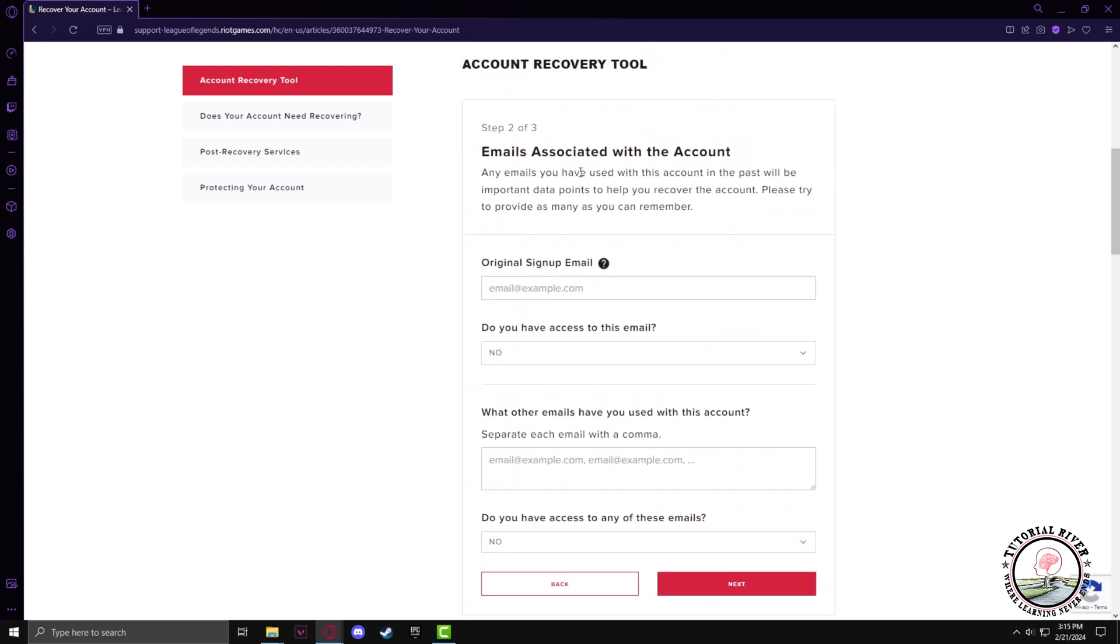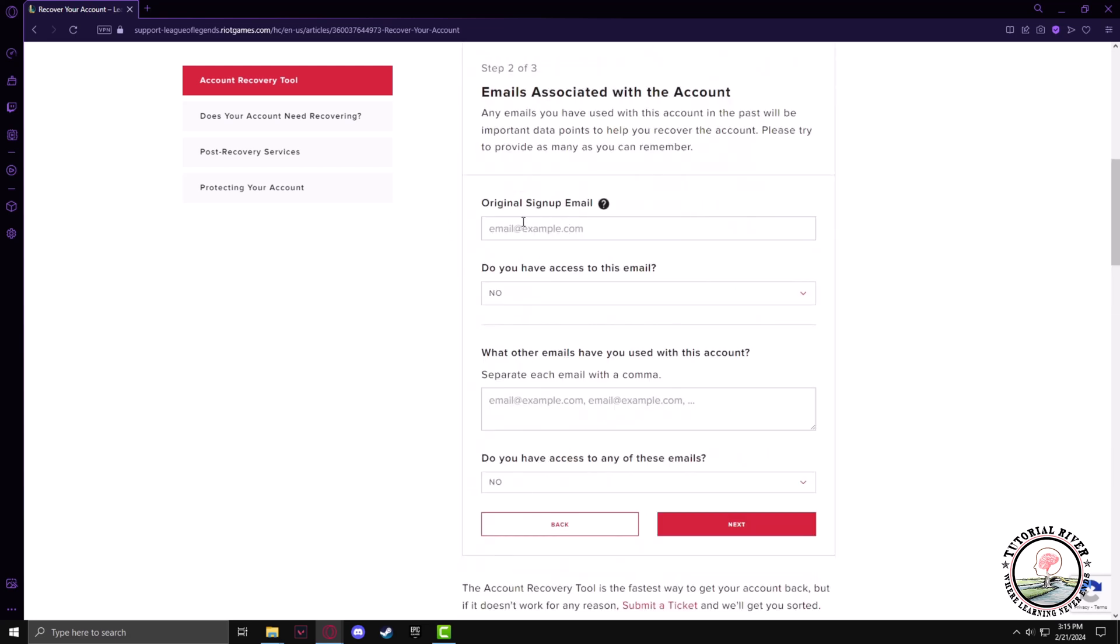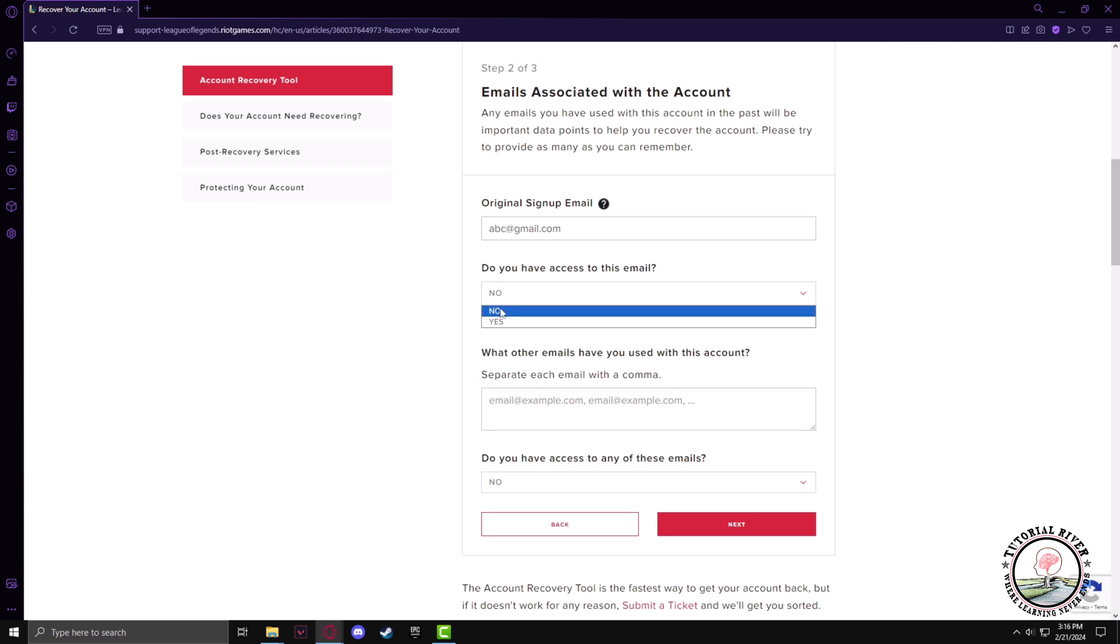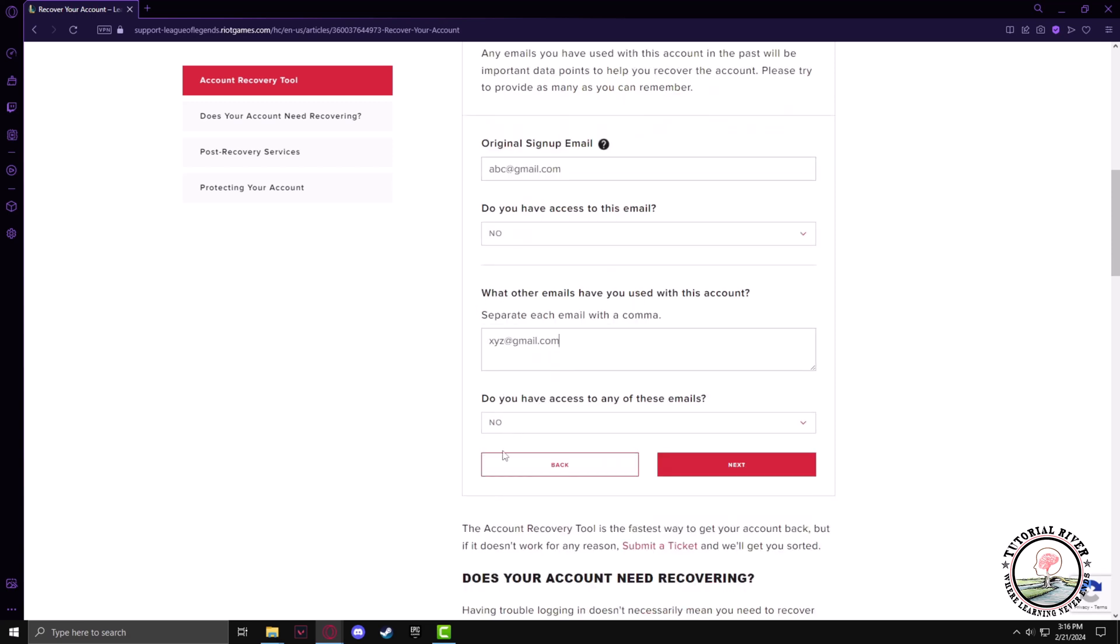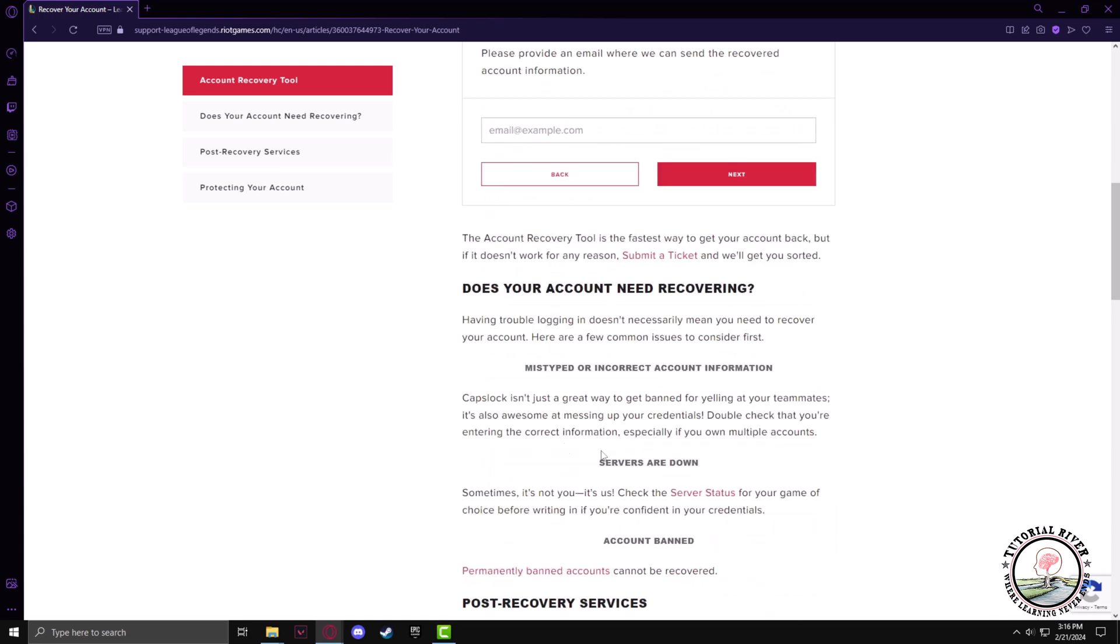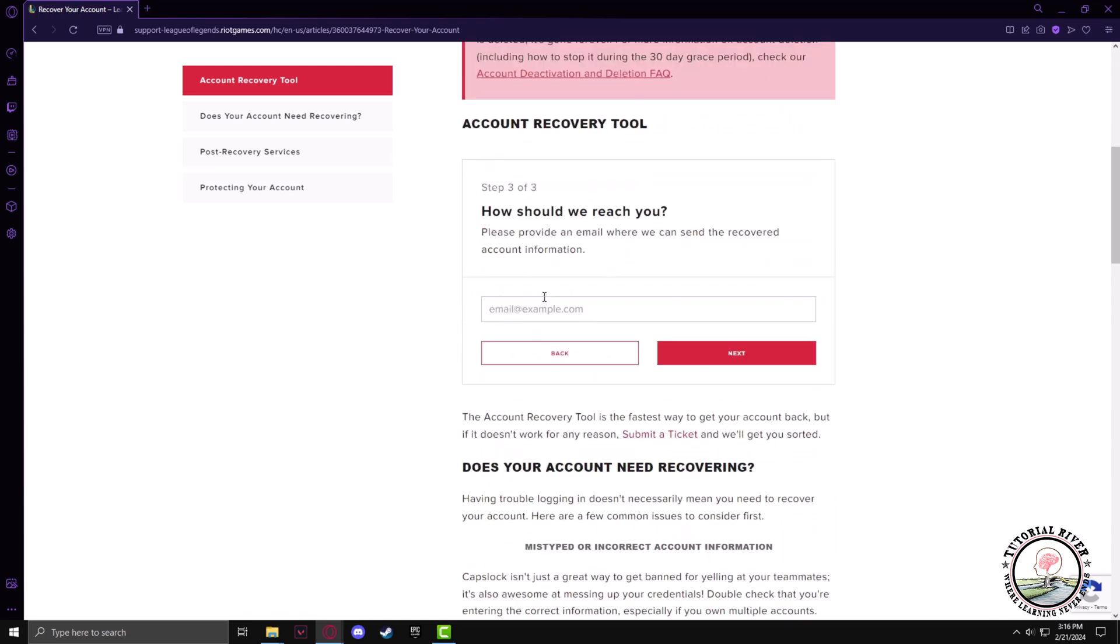In here, just type any email address and make sure that you have access status as no on both of the emails that is required. Click on next.